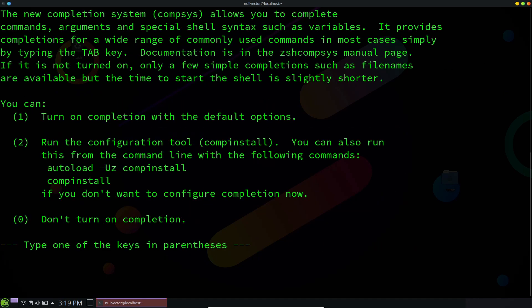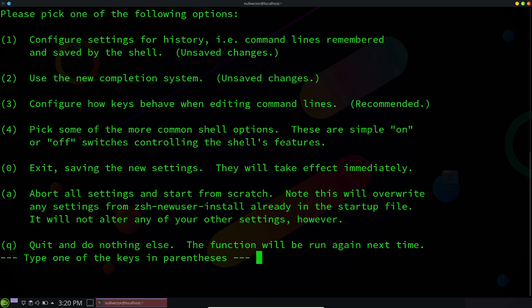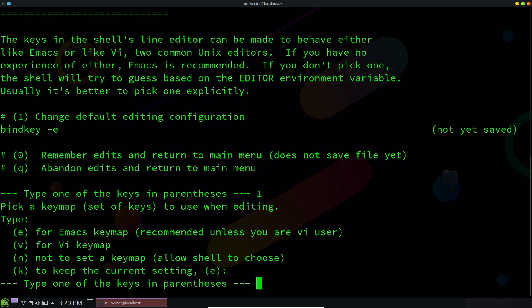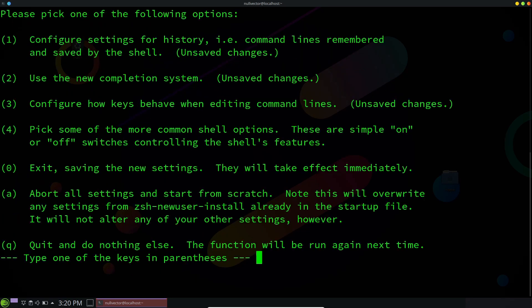I'm going to hit 0 to remember edits and return to the main menu. For configure new completion, we are going to hit 2, then hit 1 for turn on completion default. We can configure how our keys behave — by default it's running emacs key binding. If you want to change that, you can hit 1, or if you are a vi keymap user you can hit V. We'll hit 0 again to exit, saving changes. This will create a file in your home directory called dot ZSH RC.